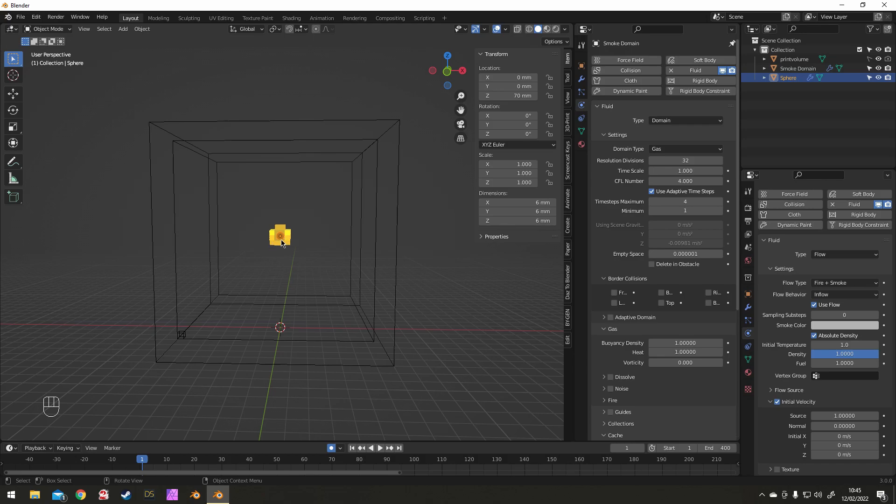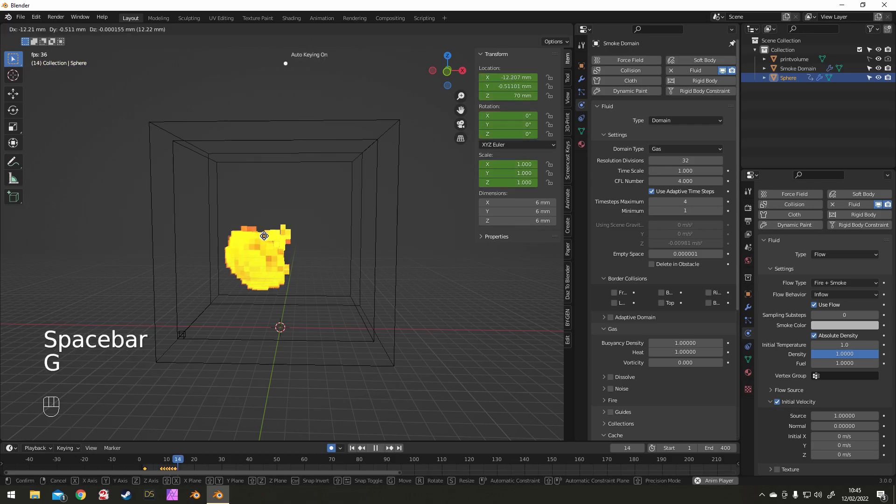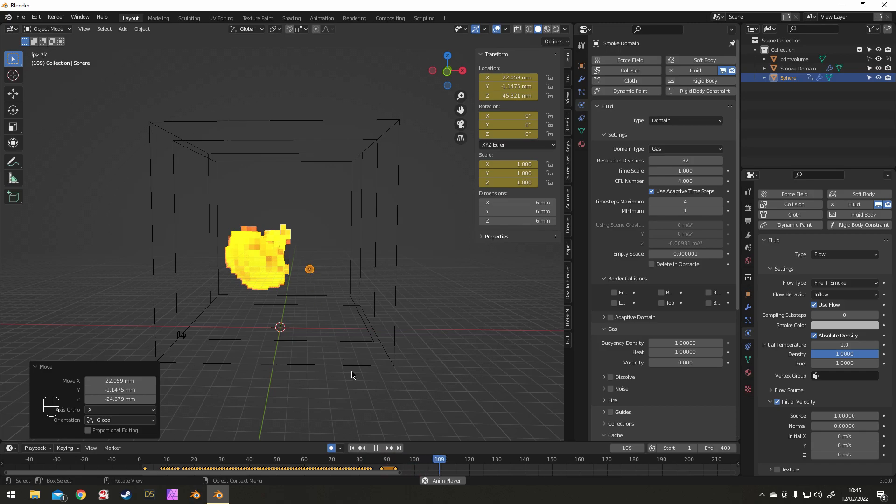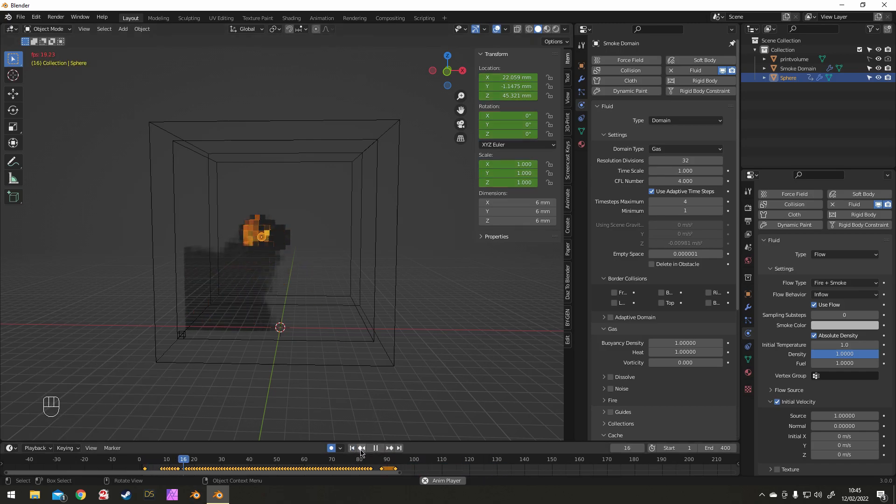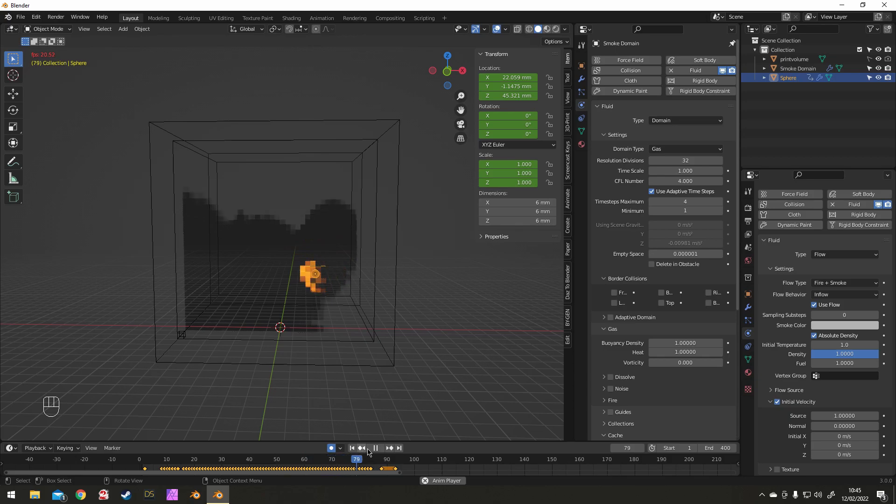So get ready, press Space to play, and then you just grab the emitter and move it around a bit. There you go.